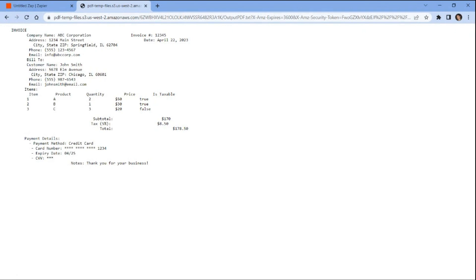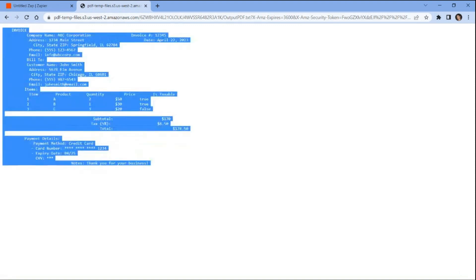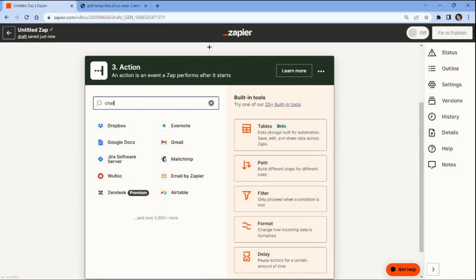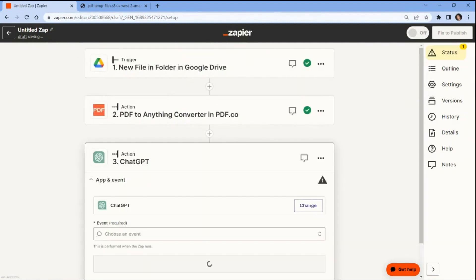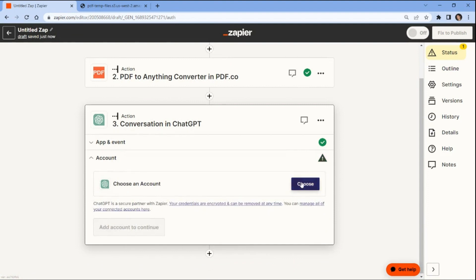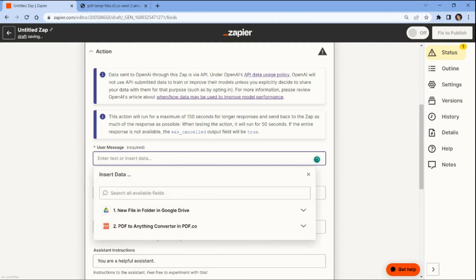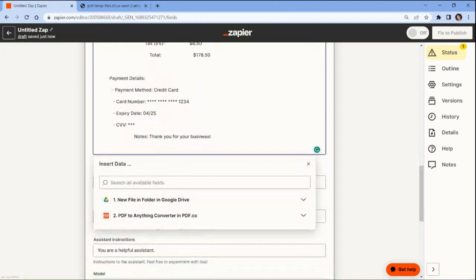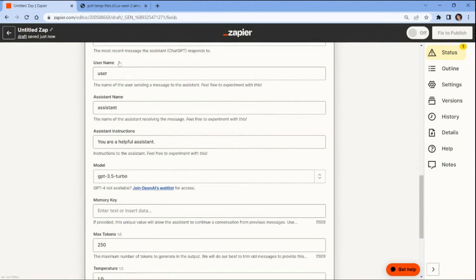To proceed with the analysis and generate insights with ChatGPT, we'll need to copy the text content. Let's add the ChatGPT app and select the conversation option to send a message to OpenAI and receive a completion. Next, connect your ChatGPT account to Zapier to authorize access. To set up the ChatGPT configuration, begin by inputting the text command along with the text content to analyze the extracted data and generate insights. Then configure the parameter values for username, assistant name, assistant instructions, and model. For this demo, we will use the default values.